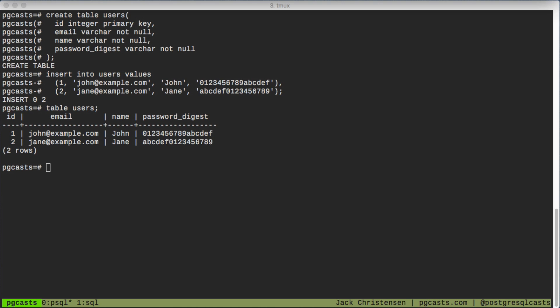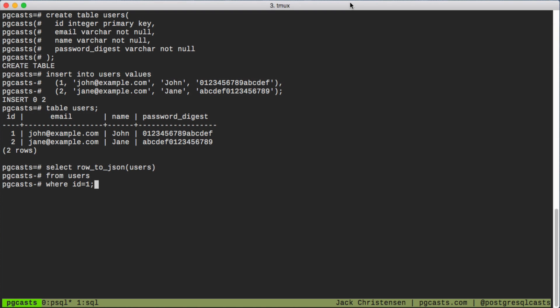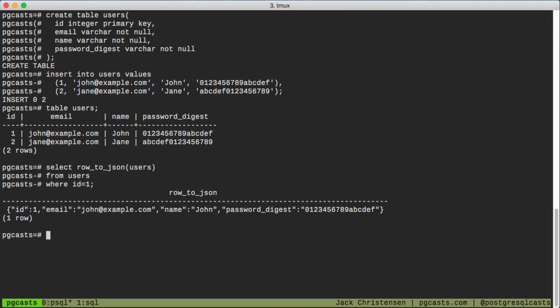Now Postgres has a row_to_json function, so all we have to do is call that function on the row object and we'll get it back converted to JSON.